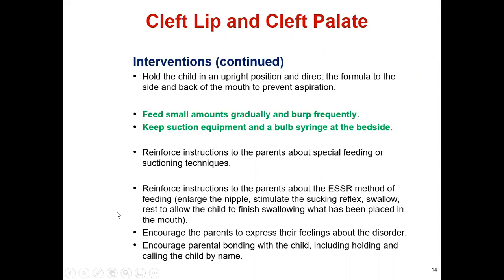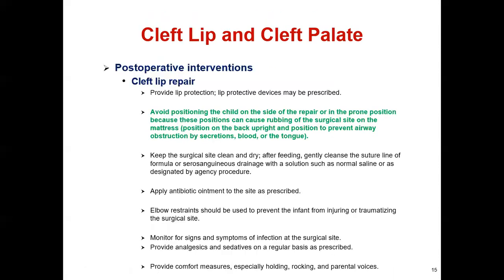Frequent, small, gradual feedings are recommended. Keep suction equipment and a valve syringe at the bedside. Reinforce instructions to parents about special feeding and suctioning techniques. Reinforce instruction about the ESSR method: Enlarge the nipple, Stimulate the sucking reflex, Swallow and Rest — allowing the child to finish swallowing what has been placed in the mouth. Encourage parents to express their feelings about the disorder and promote parental bonding, including holding and calling the child by name.